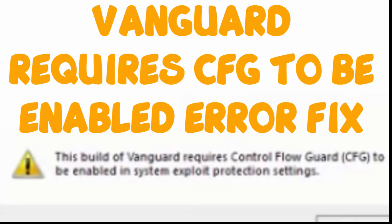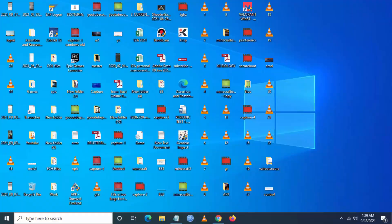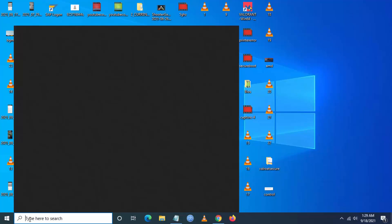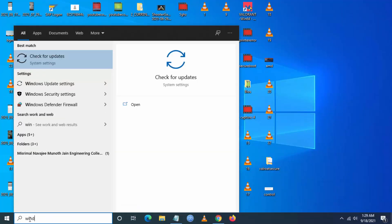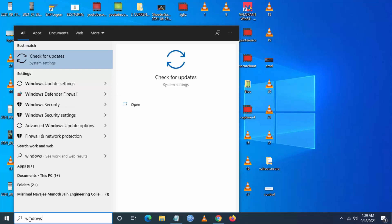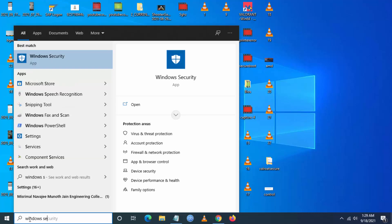Hello YouTube, today I'm going to show how to fix the Vanguard error that requires CFG to be enabled. To fix this, follow the steps: go to search and type 'Windows Security'.